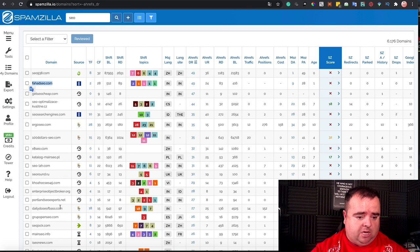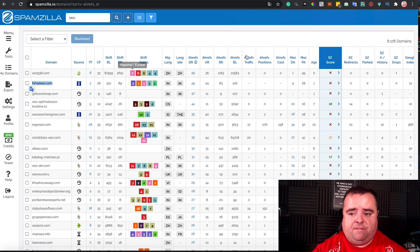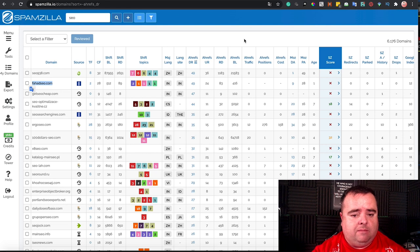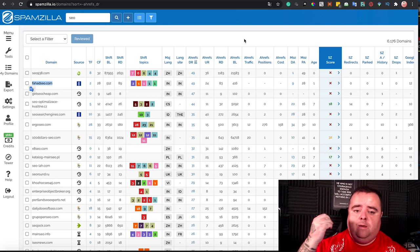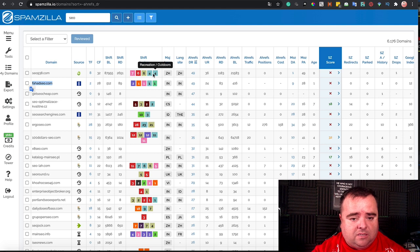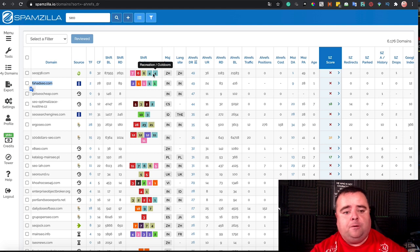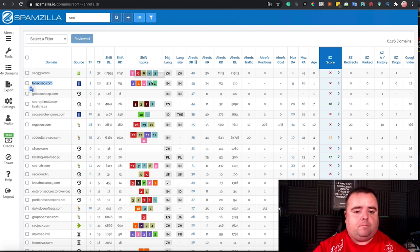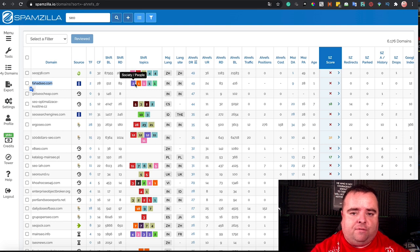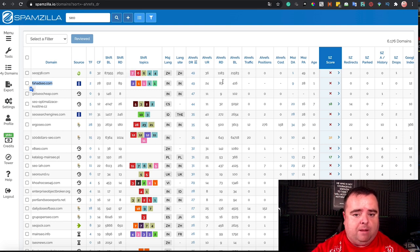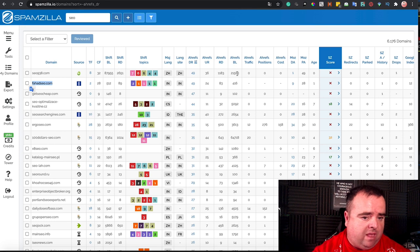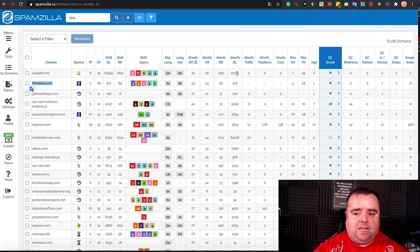But you can obviously filter through, use different filtering options, and find expired domain names that suit you, that have the backlink profile that suits you, that have the topical relevance that suits you, and everything else. So what do I personally look for in expired domain? I'm looking at backlinks. I'm looking at it being relevant to some degree.